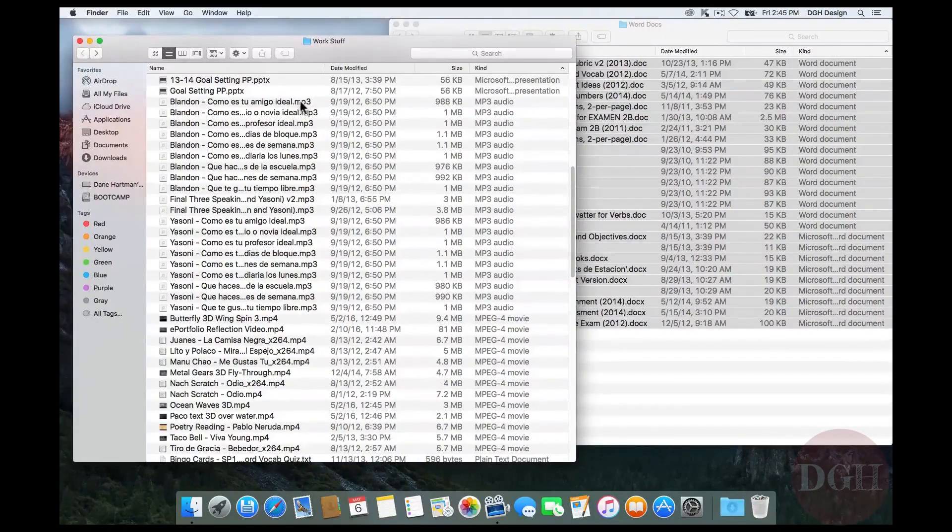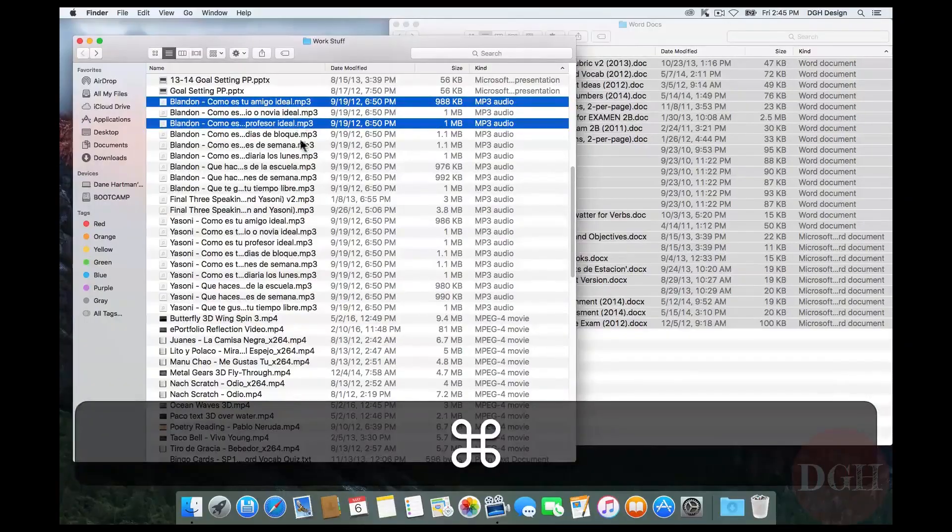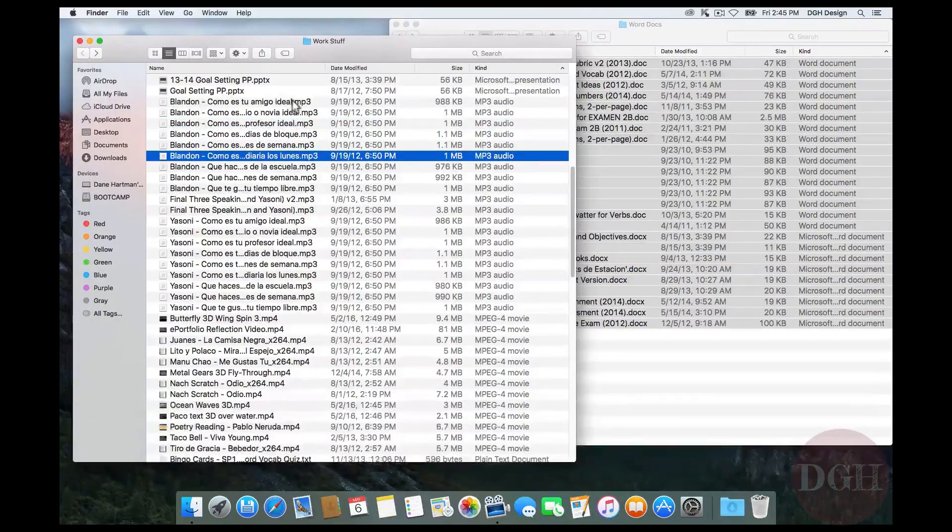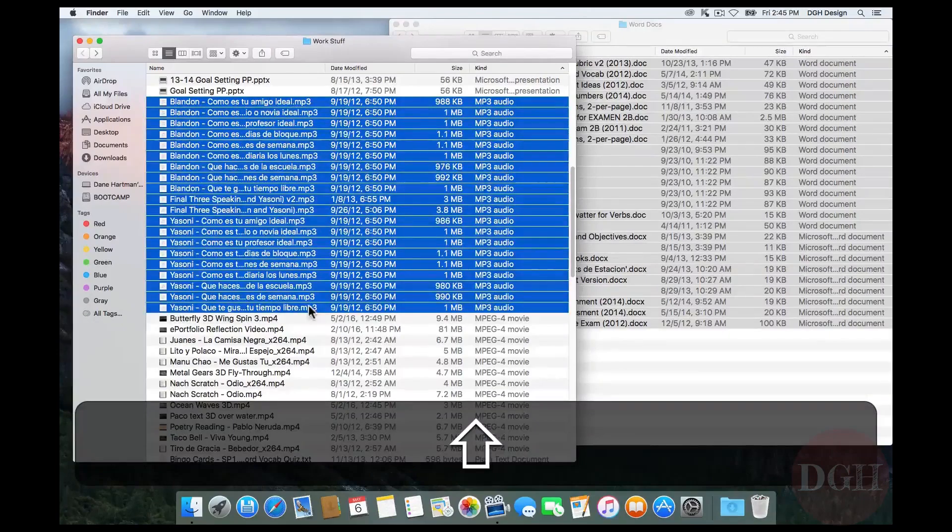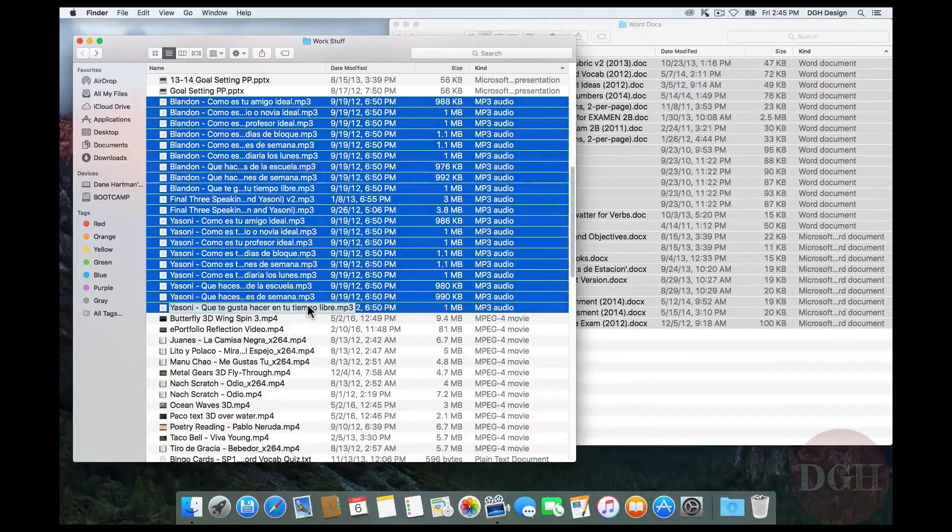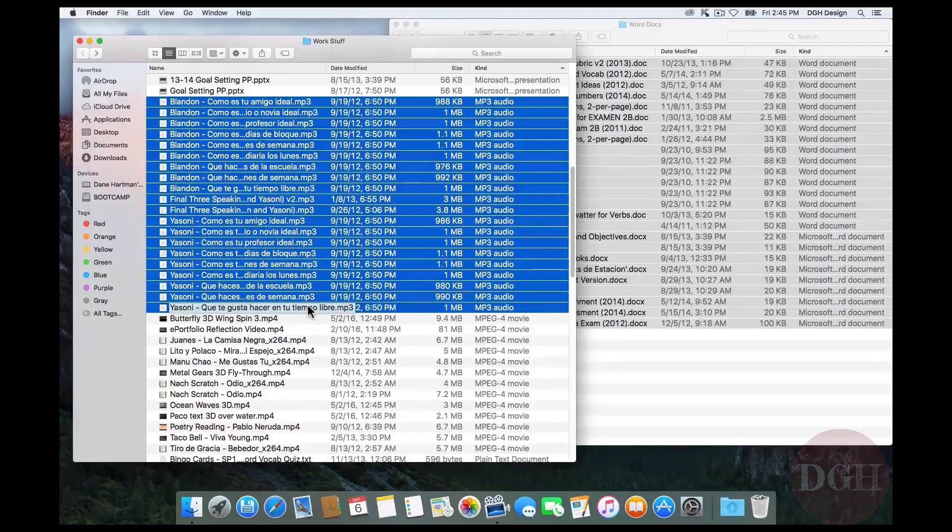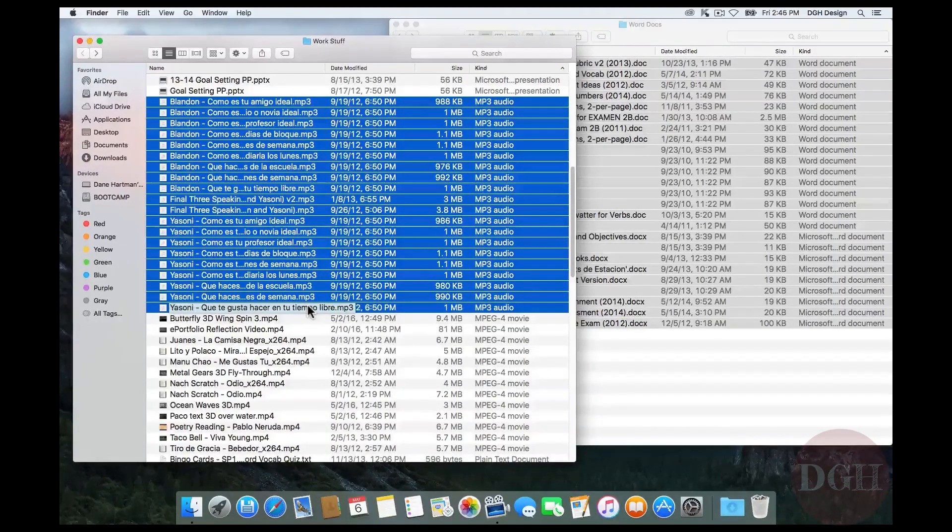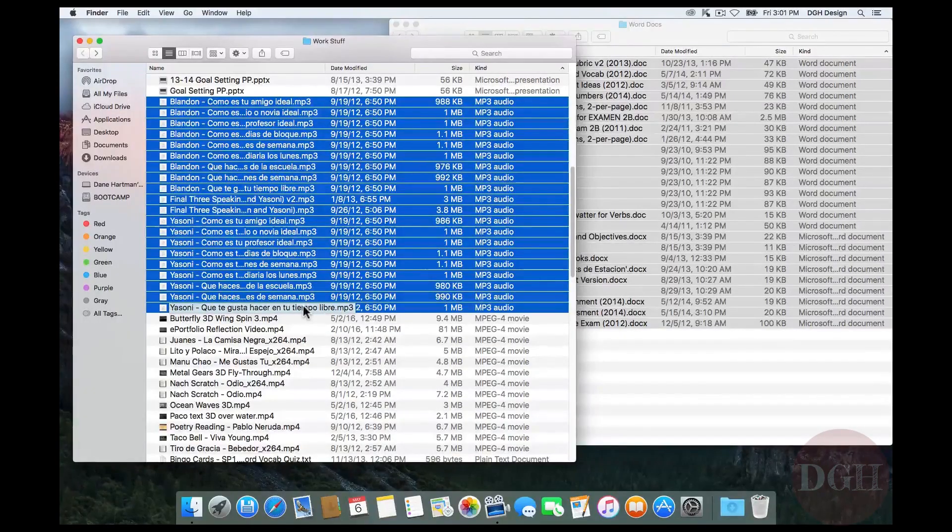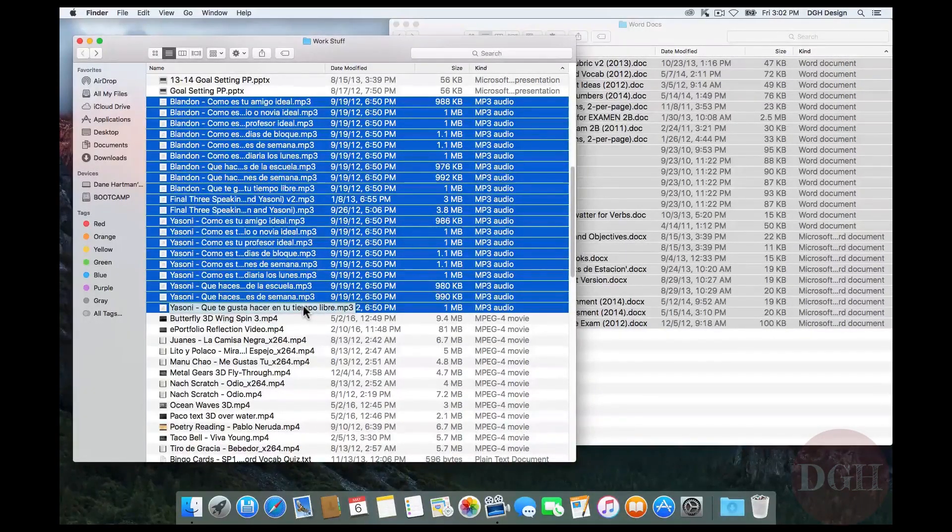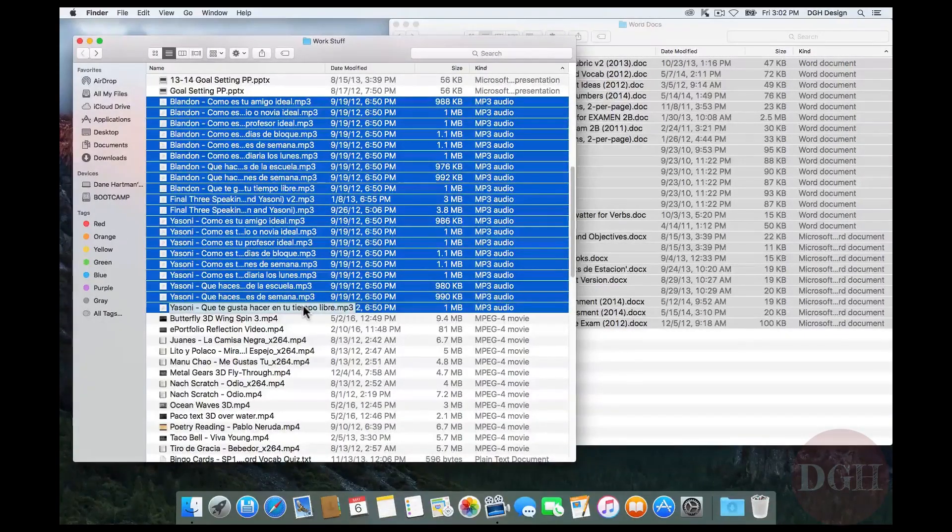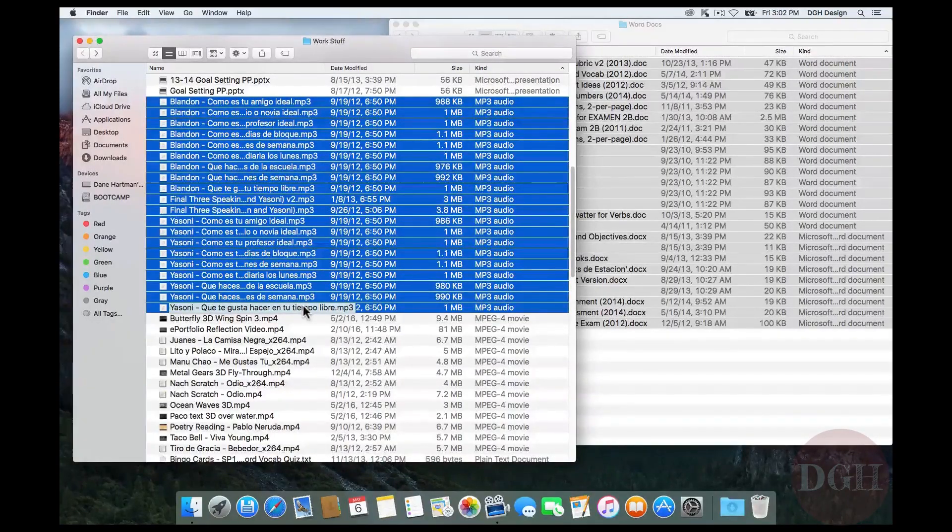These modifier keys where you can hold down Command and select multiple files or where you can select a range of files by using Shift are actually really universal. You can use them in Microsoft Word to select individual words or to select a range of text in a paragraph and you can use it in spreadsheet software to select multiple rows or a whole range of rows. Now, if you're using a computer that's running Microsoft Windows, the process is actually almost exactly the same. The only difference is, instead of using the Command key, you would use the Control key because the Command key is only on Macintosh keyboards.